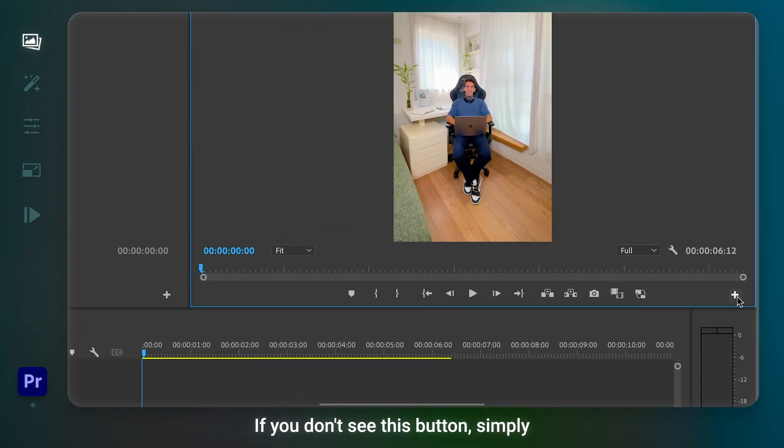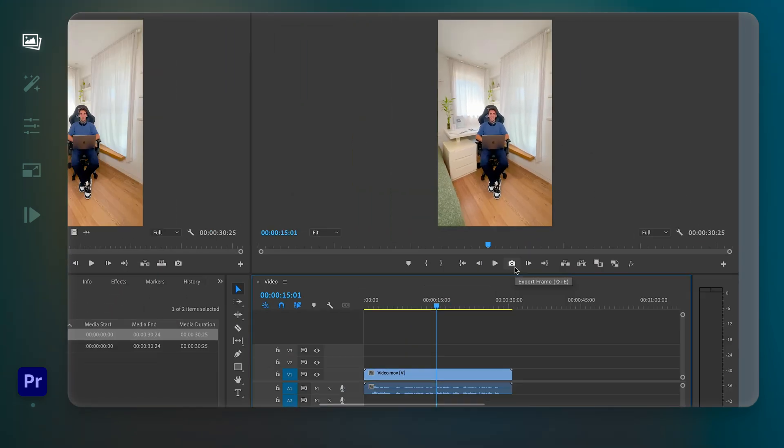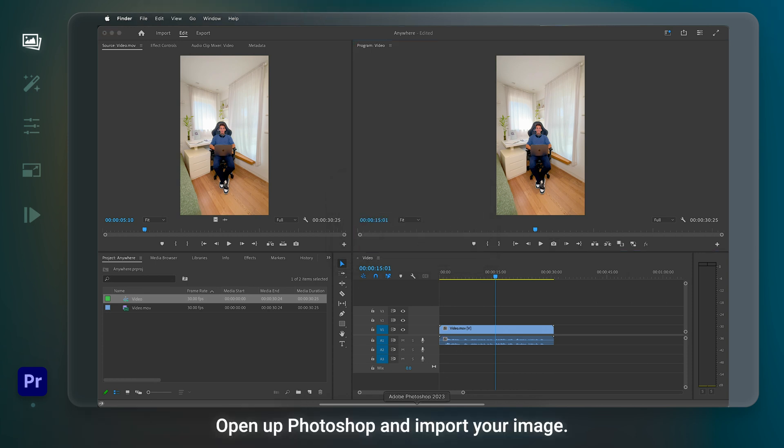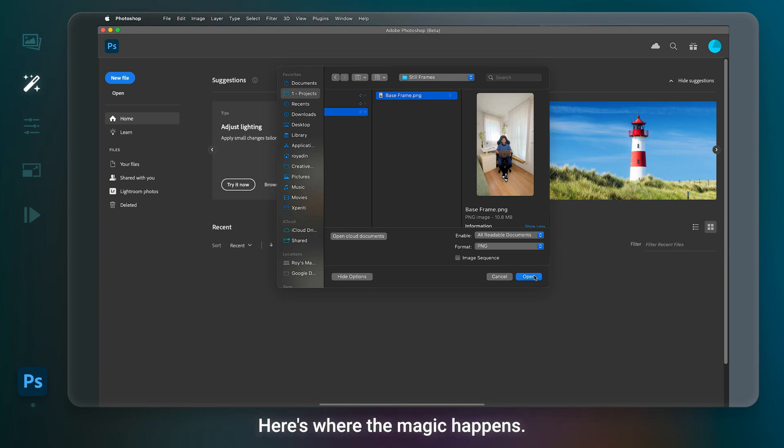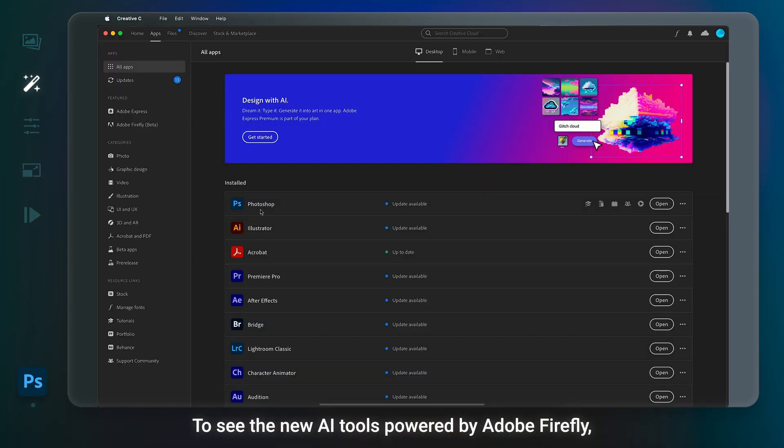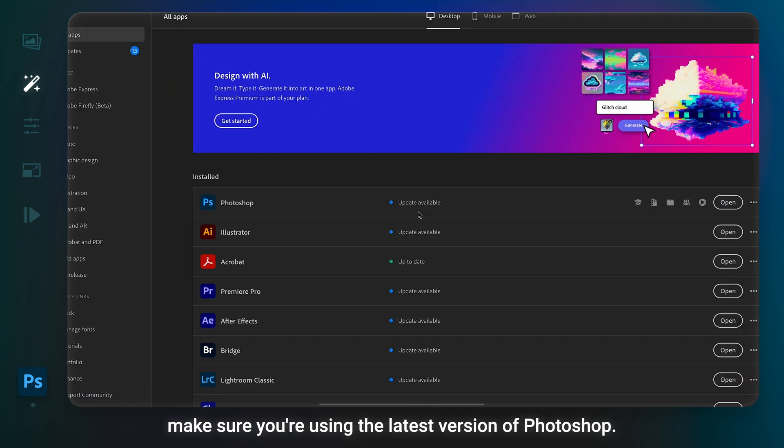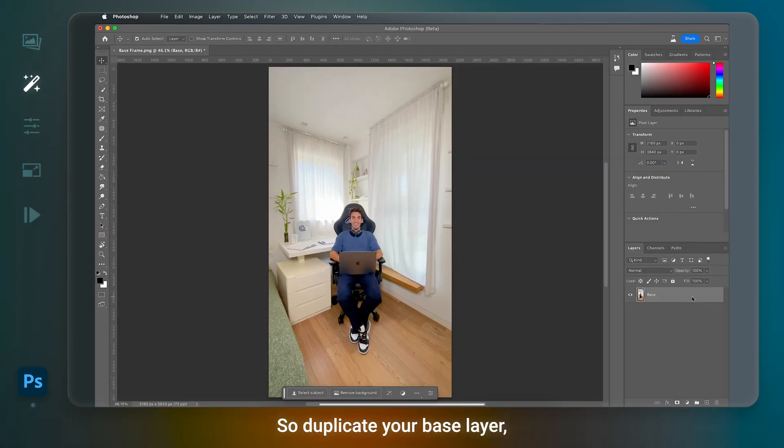Here we want to click Export Frame to grab a screenshot of our video. If you don't see this button, simply edit from the button editor. I'm gonna call it Base Frame and save. Open up Photoshop and import your image. Here's where the magic happens. To see the new AI tools powered by Adobe Firefly, make sure you're using the latest version of Photoshop.